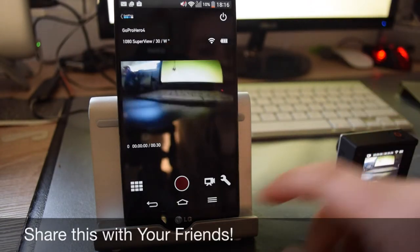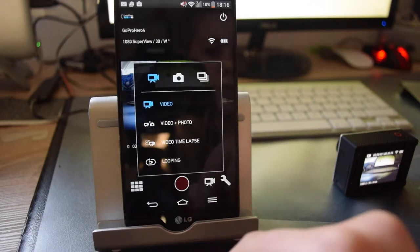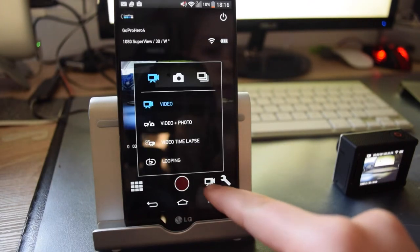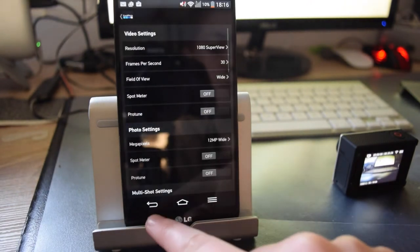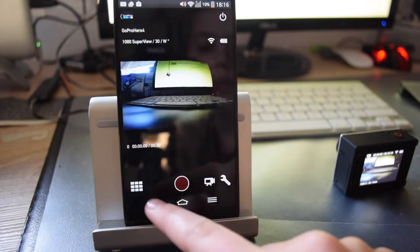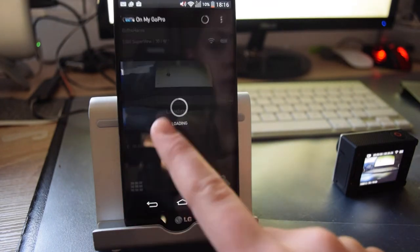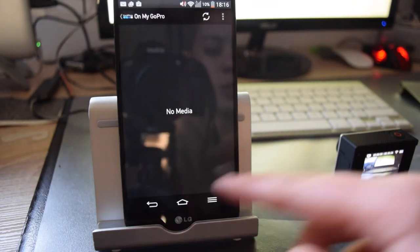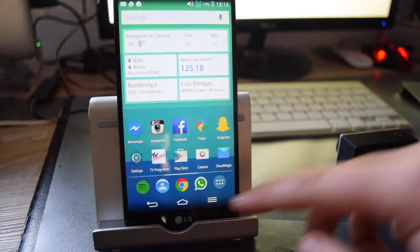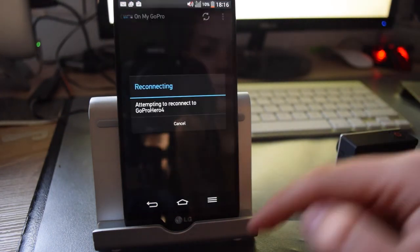What you can then also do is you can change your mode, you can change the settings, you can start recording, watch what's on the GoPro. Yeah, you can basically control the GoPro.